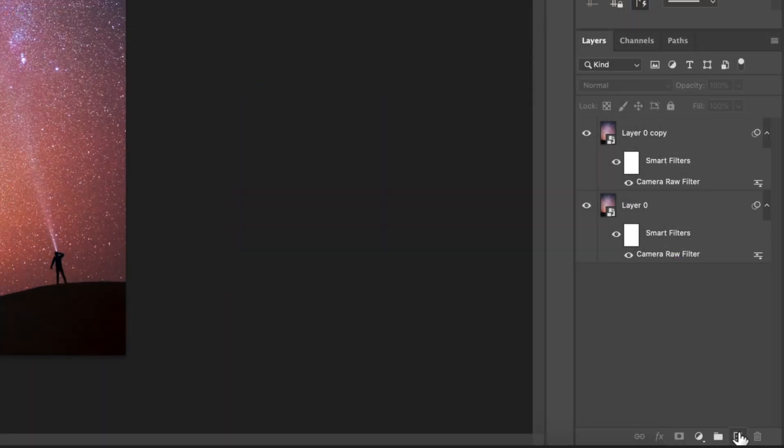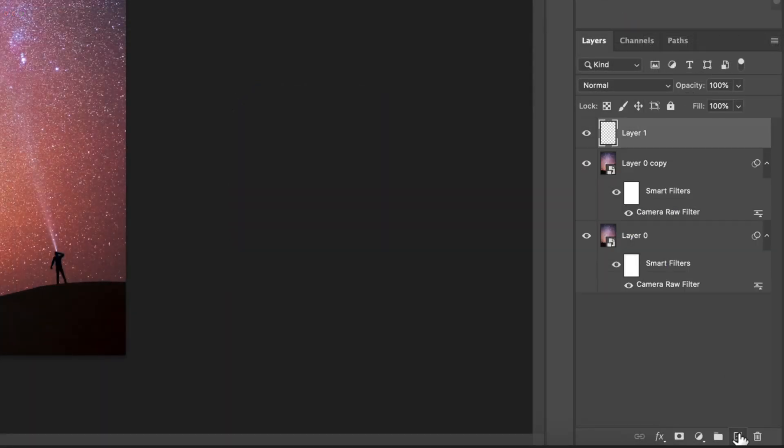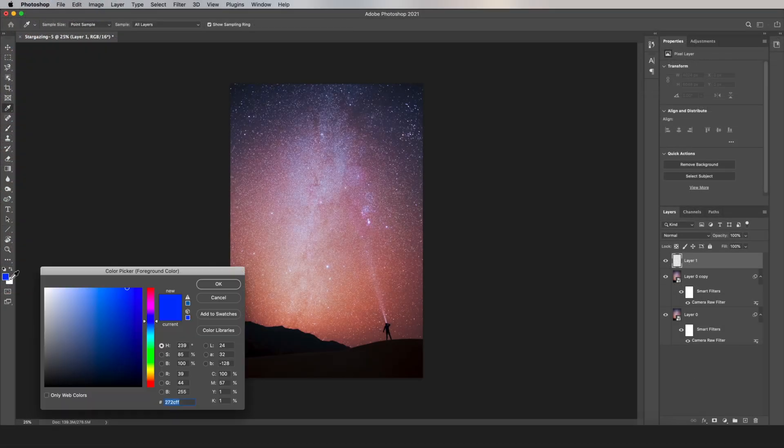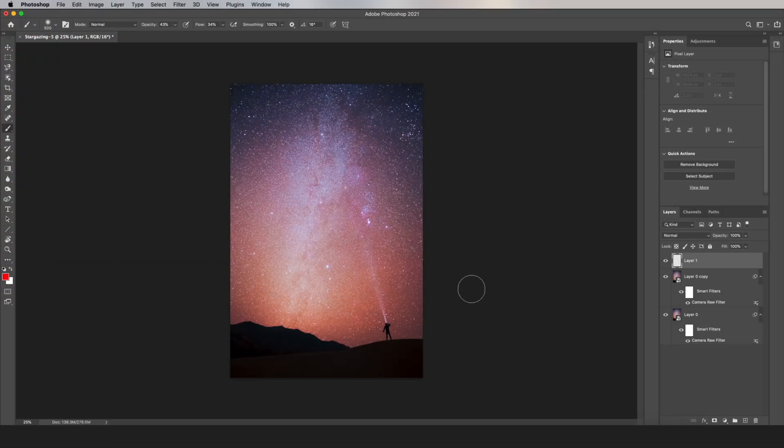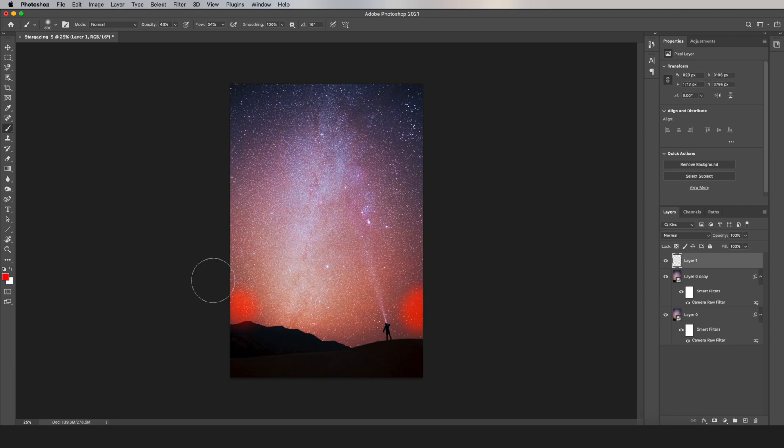You just have to create a blank layer right there, and go to the brush tool, and you can pick out any color that you want. And now just paint these colors throughout the photo.